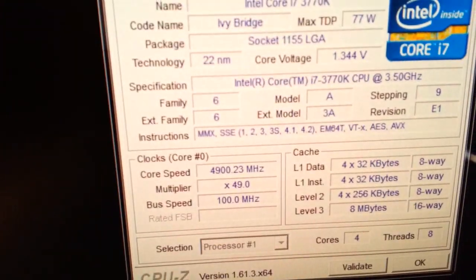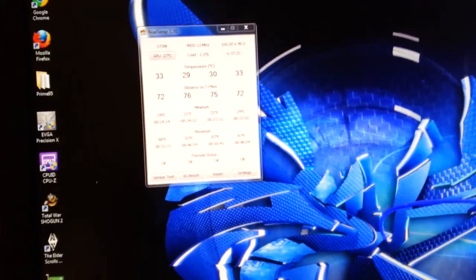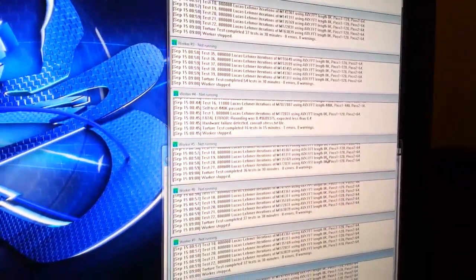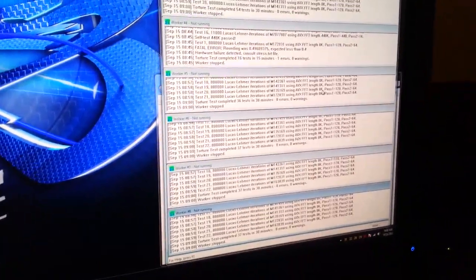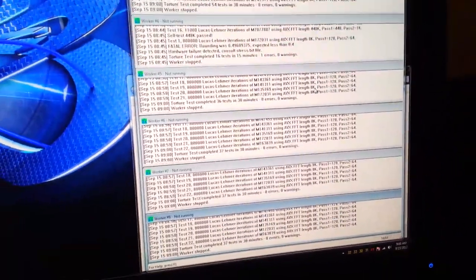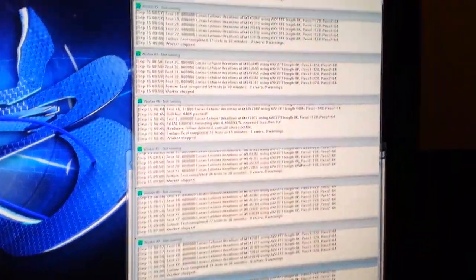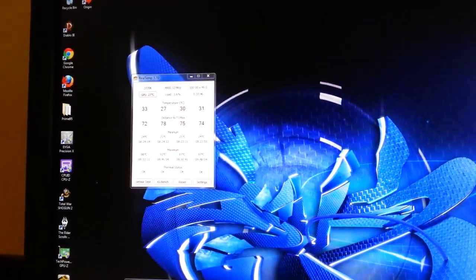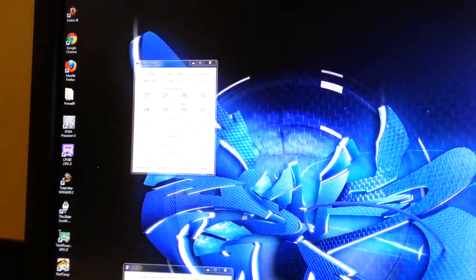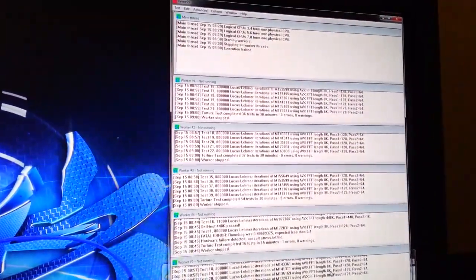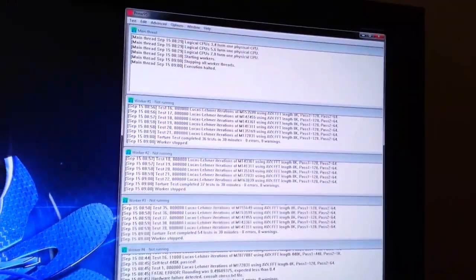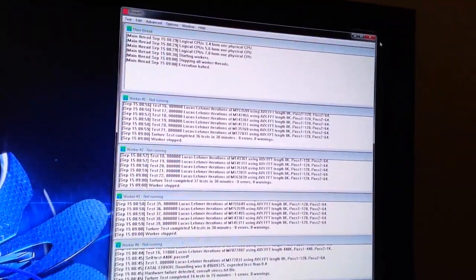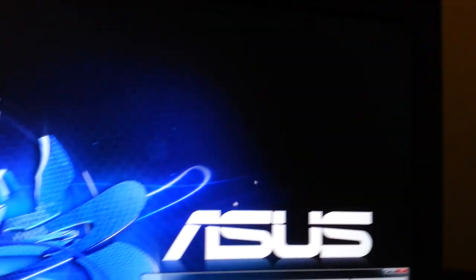So at 4.9 GHz I suppose I could run it without a problem. Video games are not going to put it under the same stress. Nothing I really do aside from folding will generate that kind of heat outside of Prime95. But it's just not something I'm comfortable doing. It is a very expensive computer, and the processor is not cheap, 350 bucks. So it's not something I really want to destroy for the sake of performance.